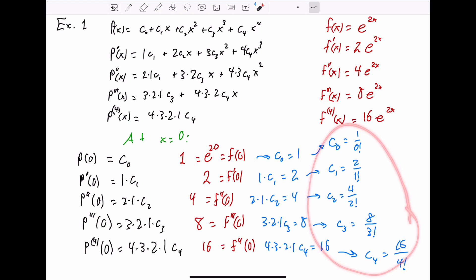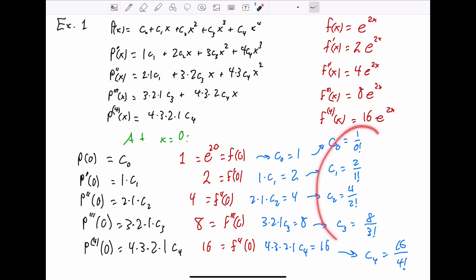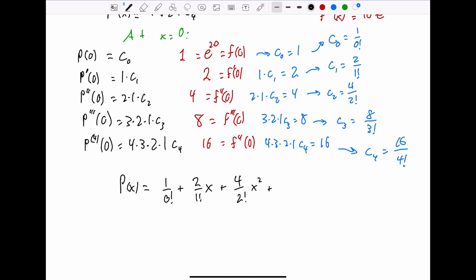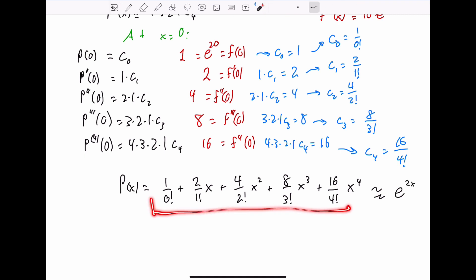Now that we've found the coefficient values, let's write out the polynomial: P(x) = (1/0!) + (2/1!)x + (4/2!)x² + (8/3!)x³ + (16/4!)x⁴. This polynomial is going to look roughly like e^(2x) because the first four derivatives are the same for both functions. So when we're close to x = 0, these two functions are going to look really similar. Let's check it out in Desmos.